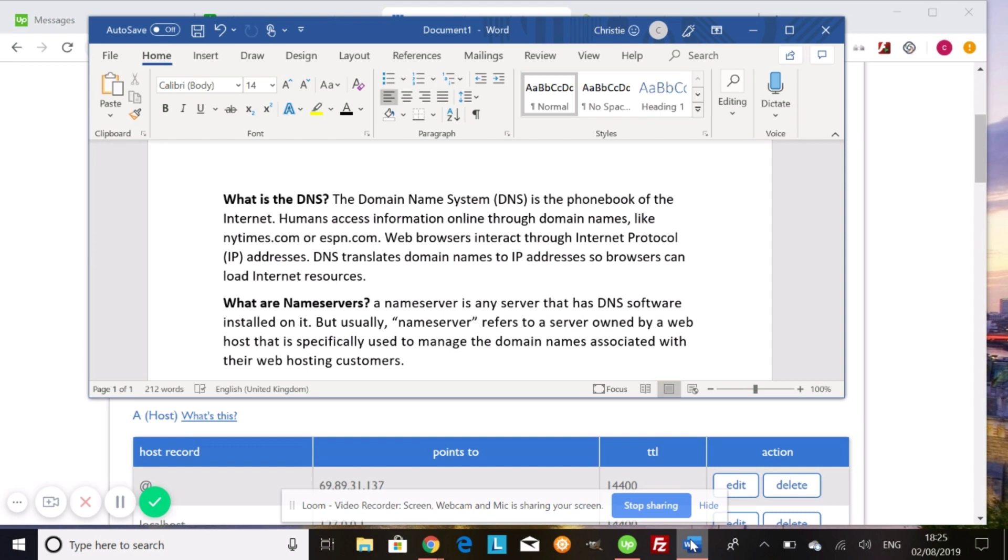But the computers understand something called IP addresses, internet protocol addresses. So what DNS does is it translates these domain names into these IP addresses. So our computers, our browsers can load the internet resources.